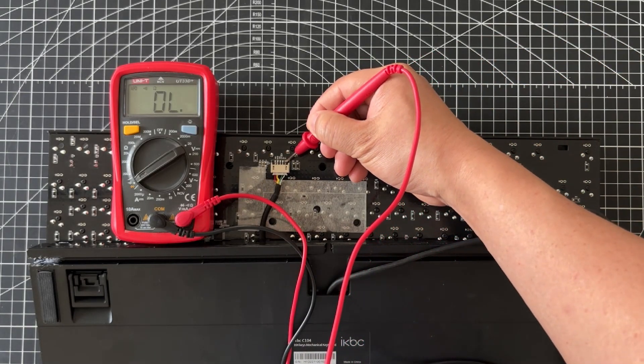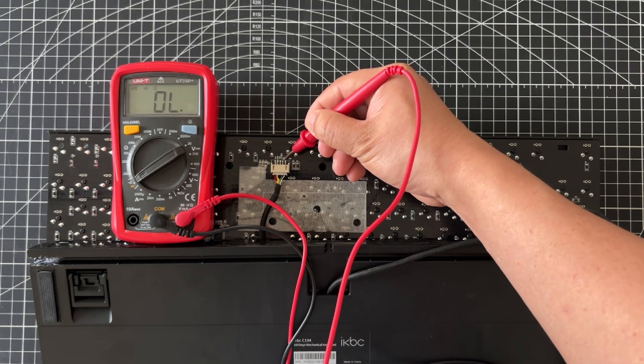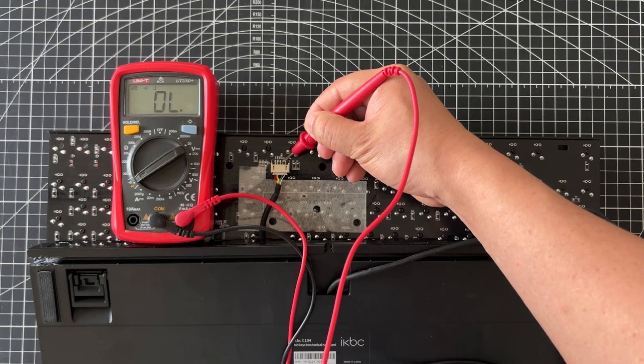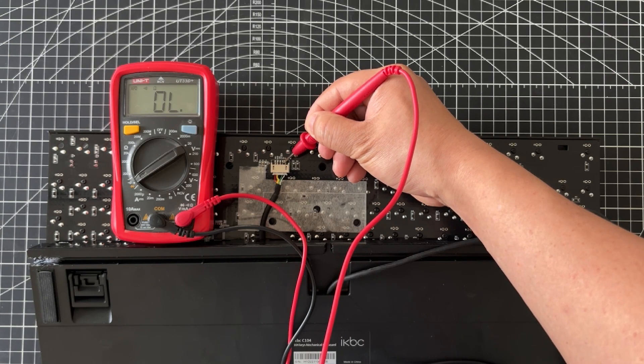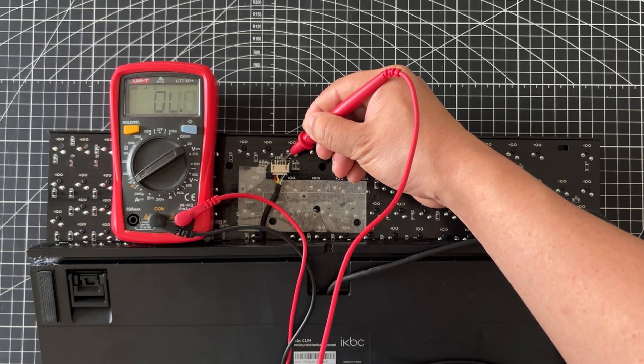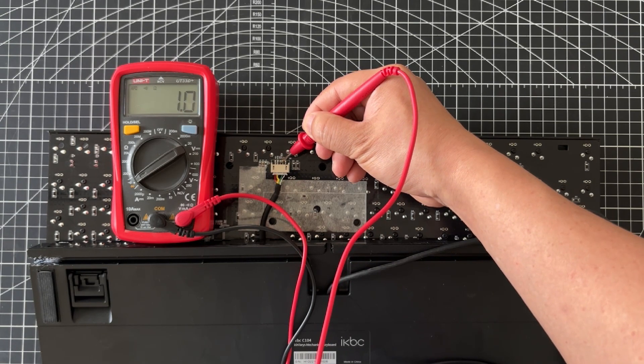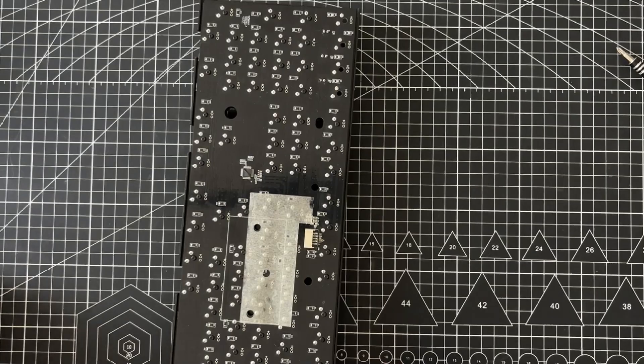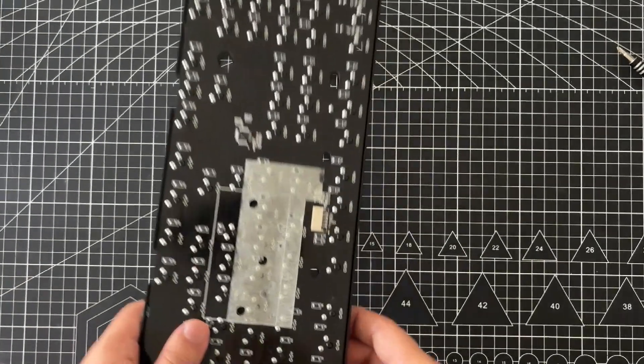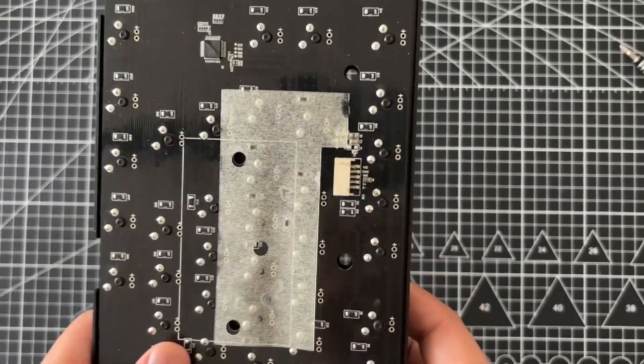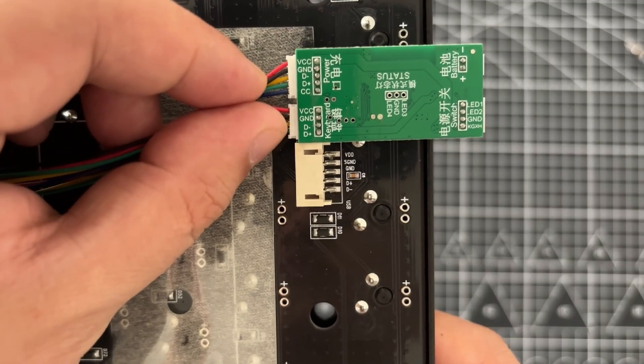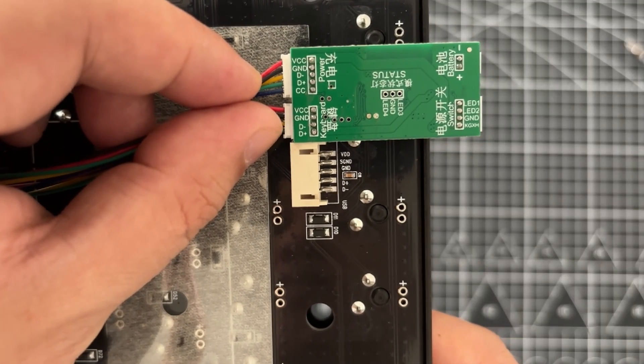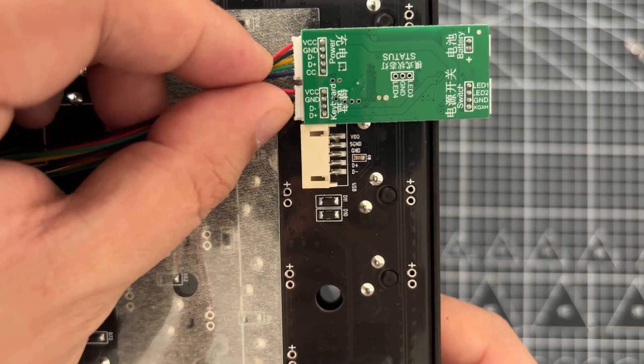Similarly, you only need to locate the VCC, GND, D+, and D minus wires. Ignore any extra wires. Now, connect the keyboard wires from the module to the correct position on the keyboard. Please ensure that the connections are correct.